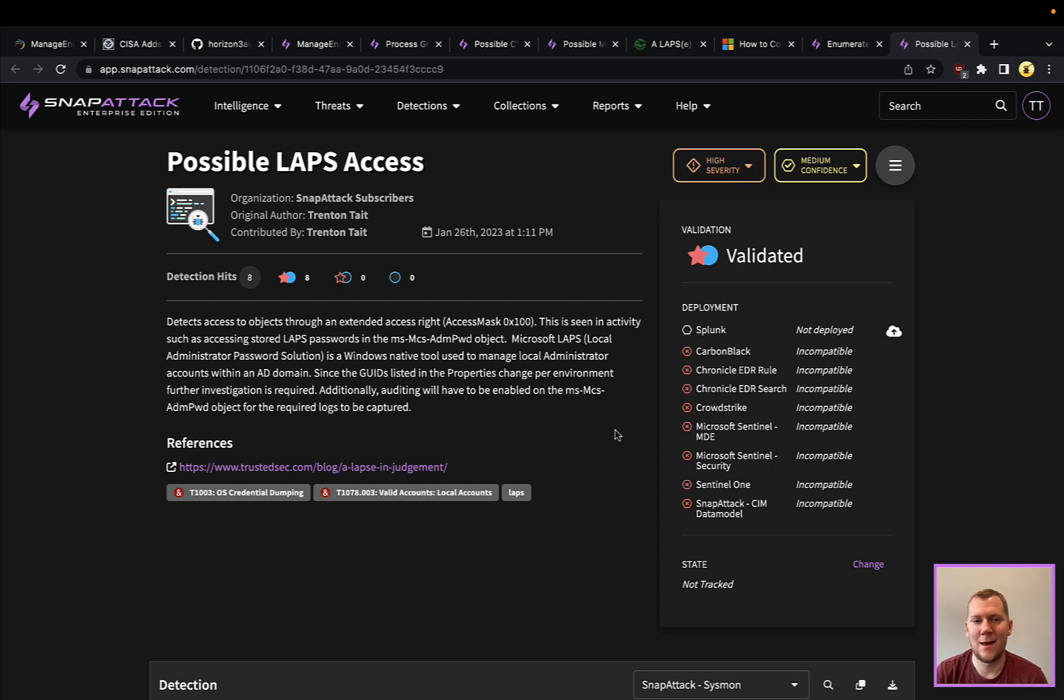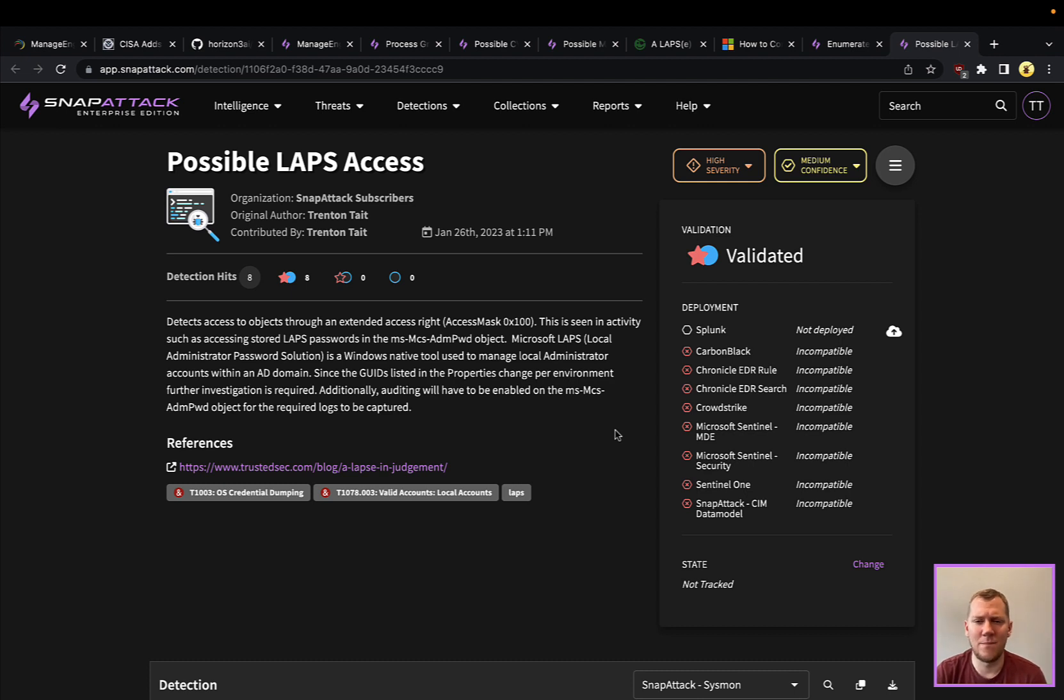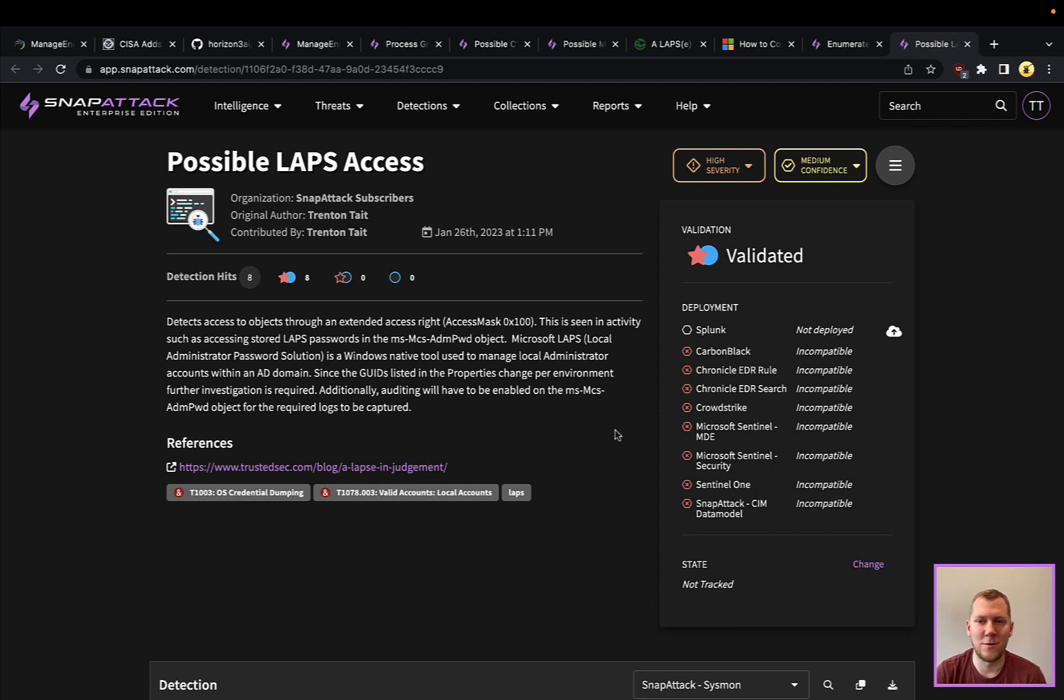You could also deploy this with some sort of counter trigger that says, hey, anytime somebody accesses more than five or ten of these in a day, let's fire an alert and let's see if that's something worth responding to. Again, that's going to have to be tuned and sized to your environment, but that's definitely a good opportunity here to look for this sort of threat behavior.